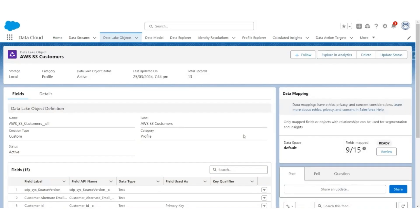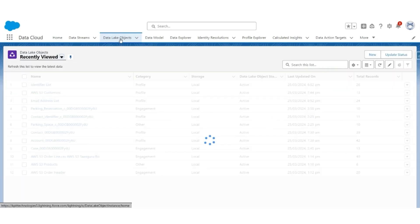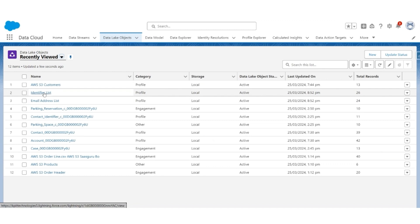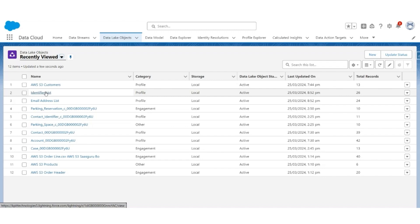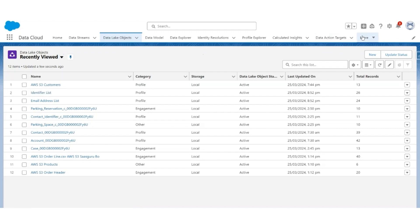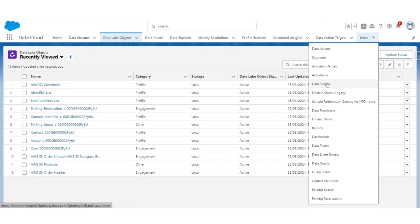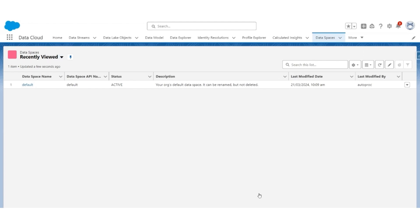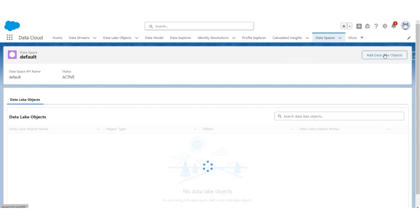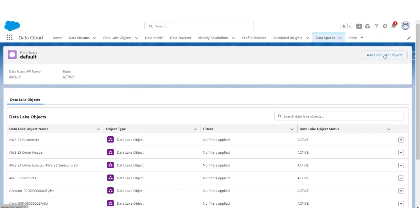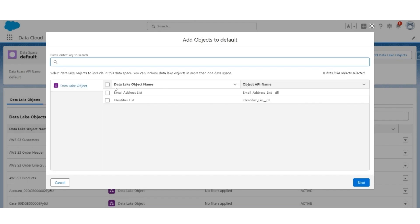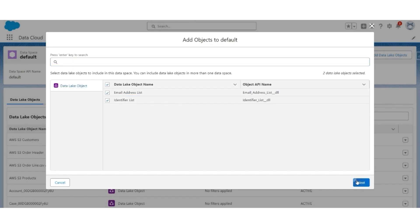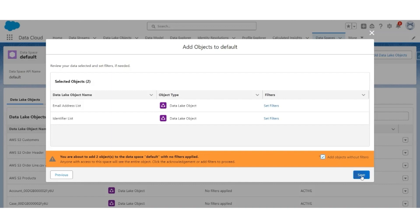In the following step, we will be using the map. Select the custom data lake objects that we created, identifier list, and email address list. Data lake objects will have to be added to the data space, so look for data spaces. There is only one data space which is default, select that. Click add data lake objects. The two objects are selected next. There are no filters applied. Select add objects without filters and hit save.